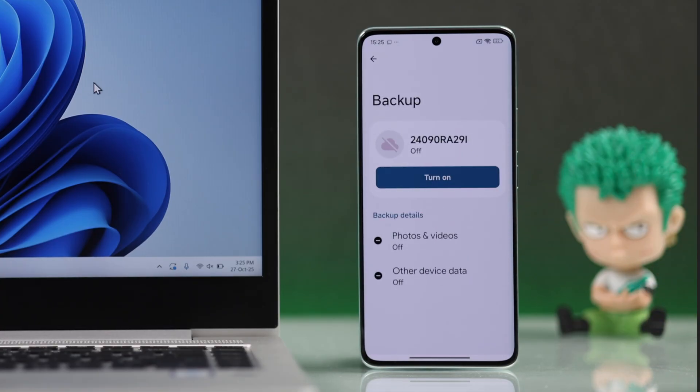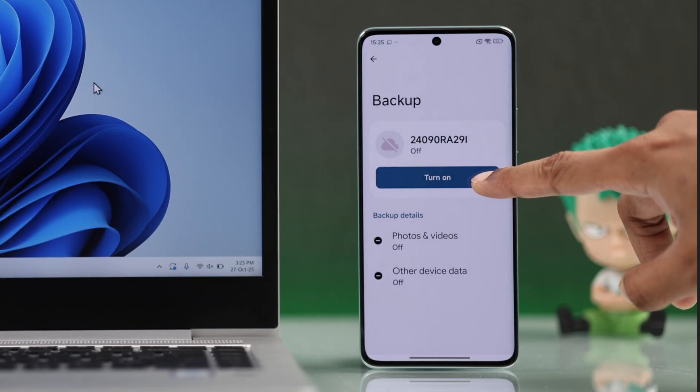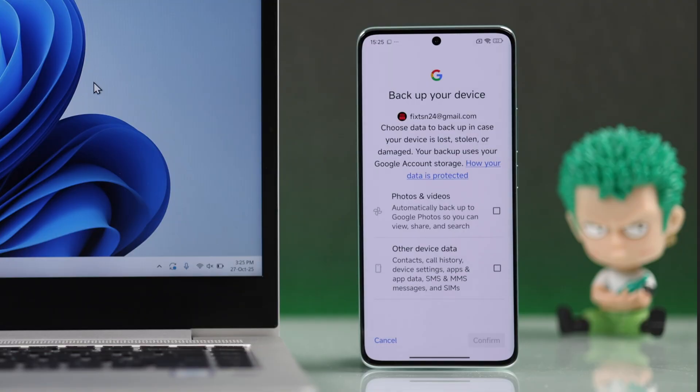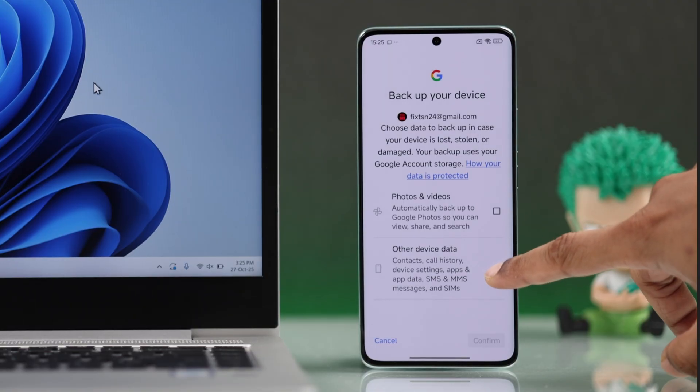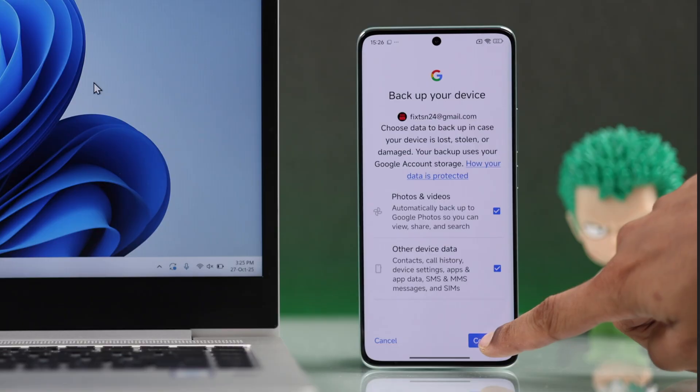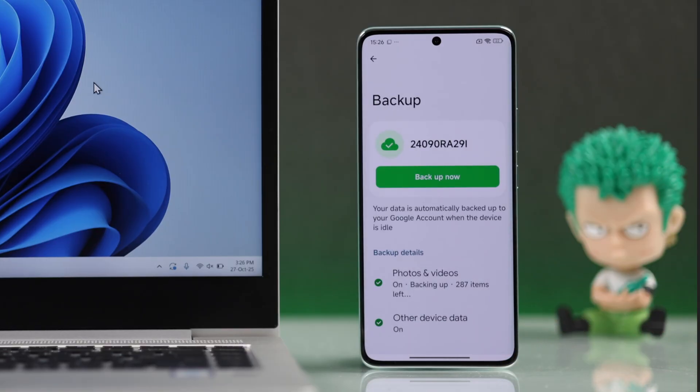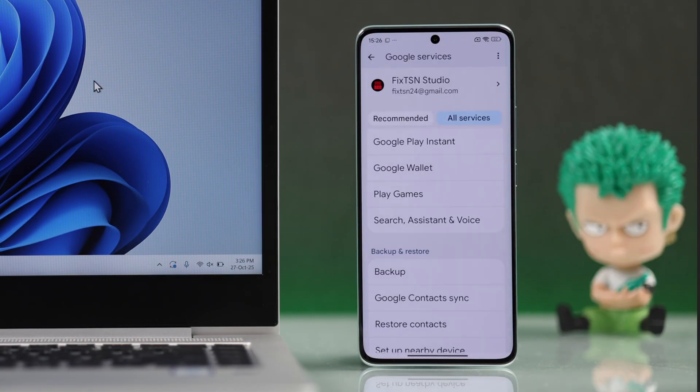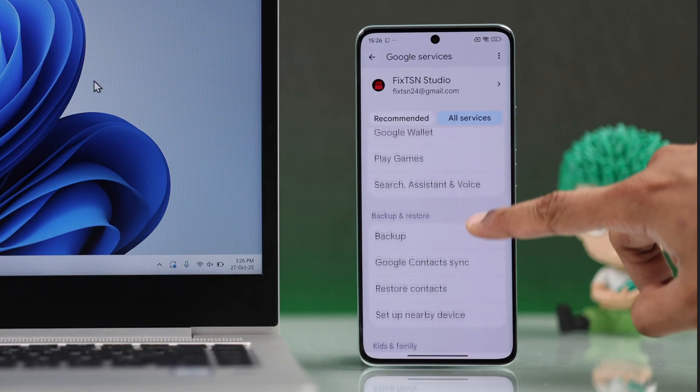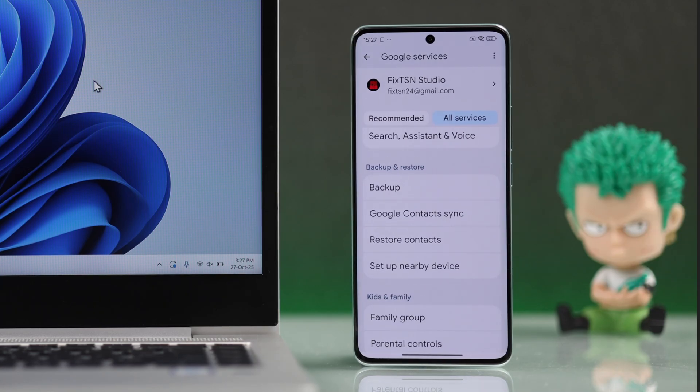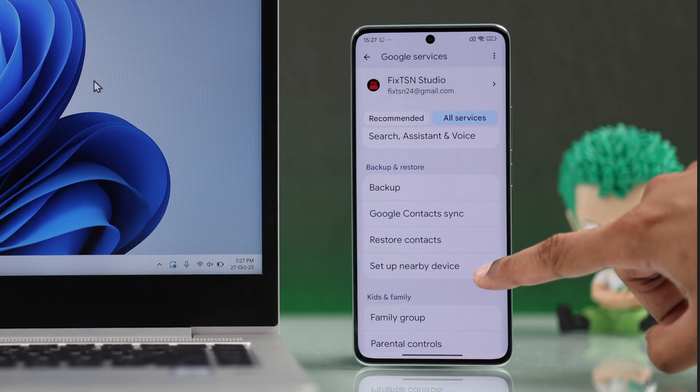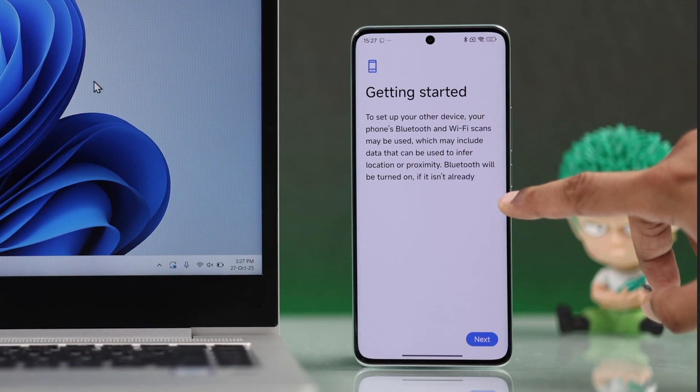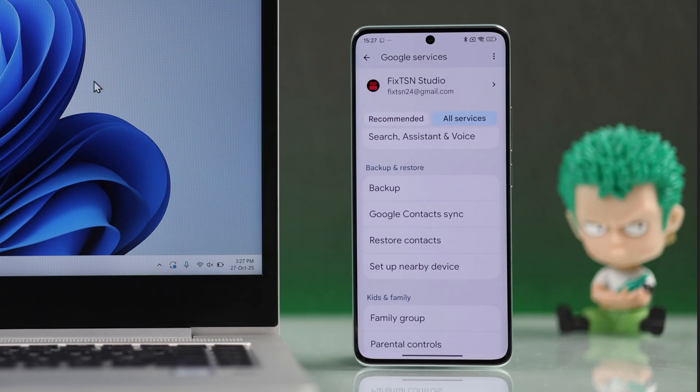And here you can turn on Backup for photos and videos if you have enough storage. If you don't, just enable other device data. Or if you're trying to move this data to a new Android, you can just select Setup nearby device and basically clone all your data. With this aside...